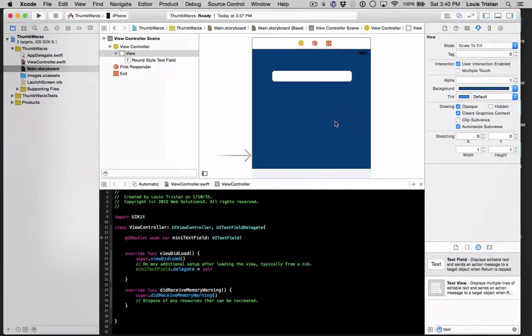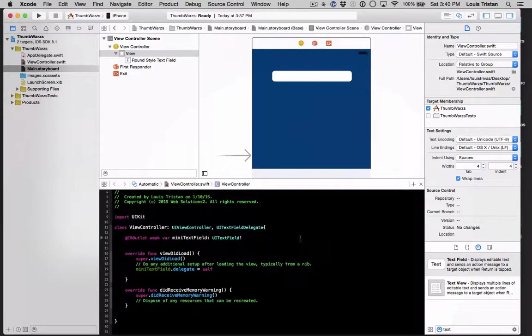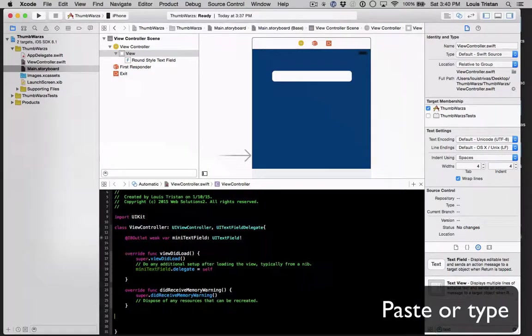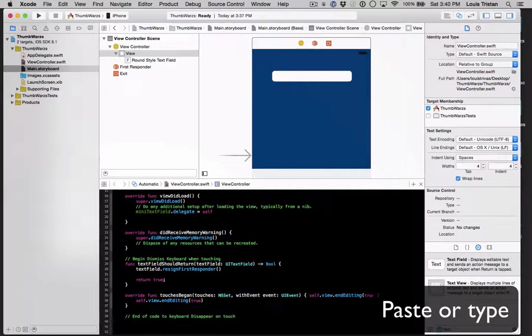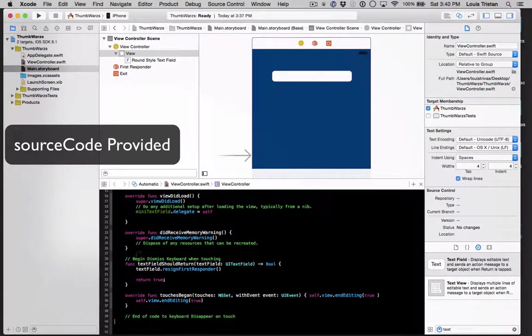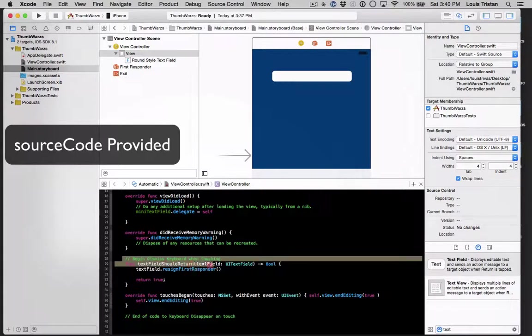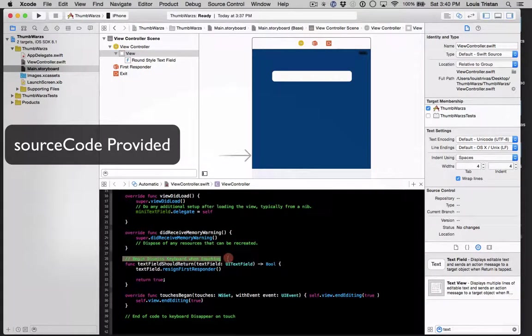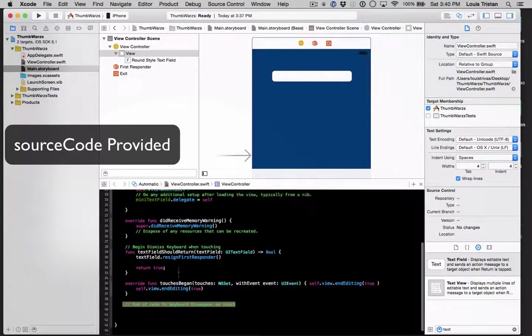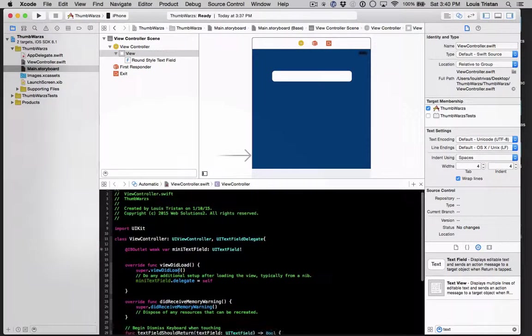So now we're back in our view controller. As you can see, make some spacing right there because what we're going to do is we're going to put some code in. So I already have the code prepped. So what we want to do is, as you can see, feel free to pause. It says begin, dismiss keyboard when touching. So this is basically what you'll have to type. Now that we've paused it,